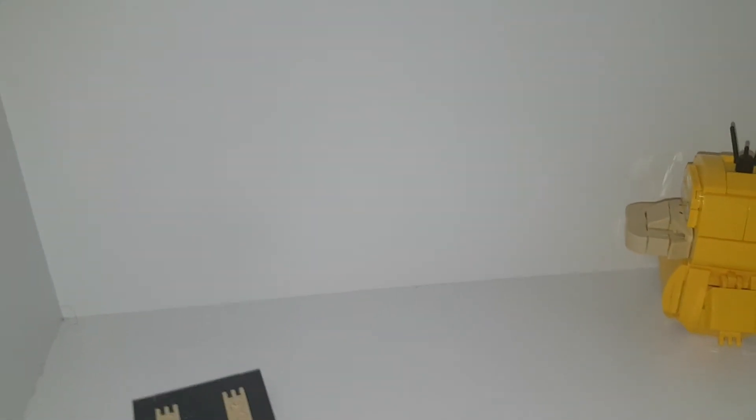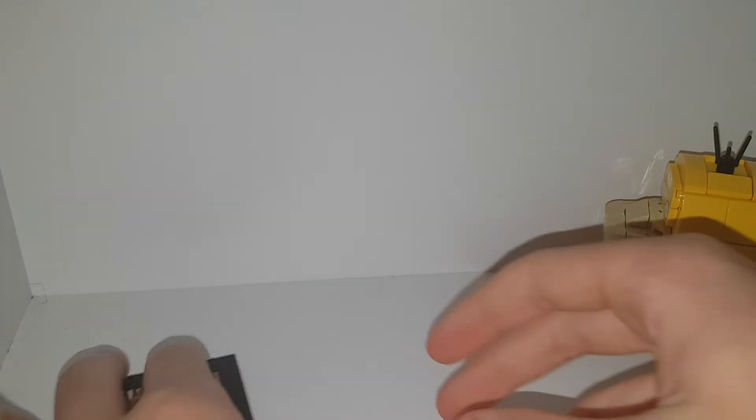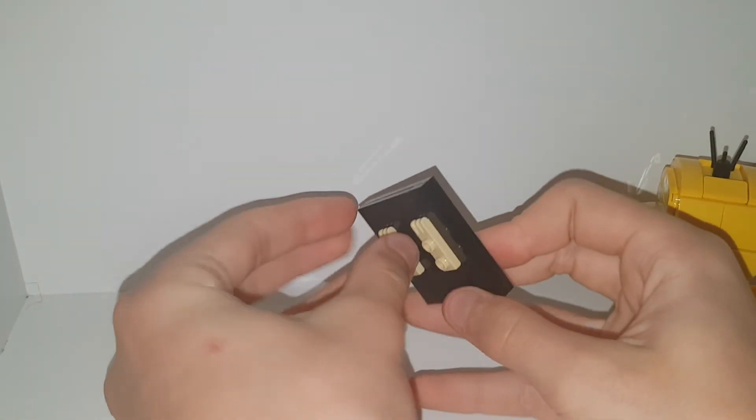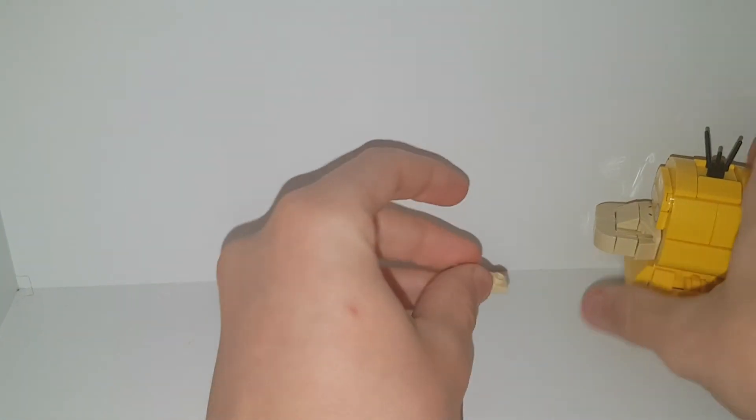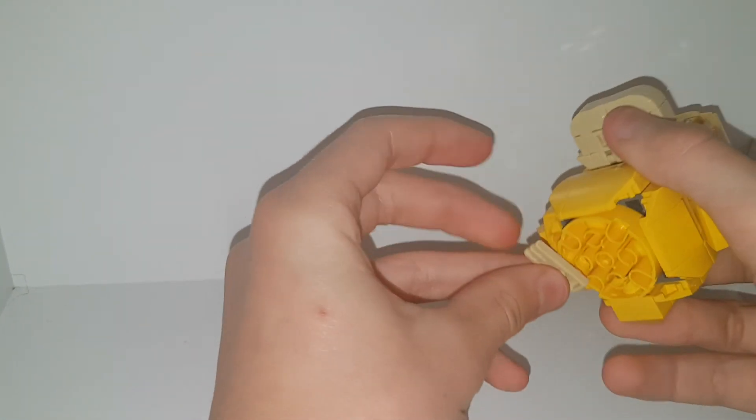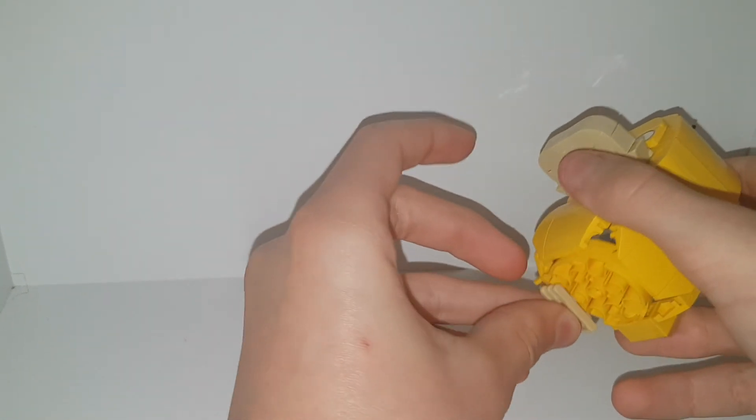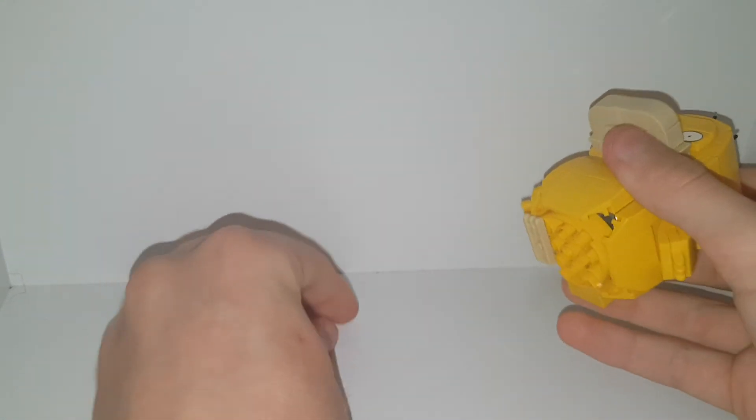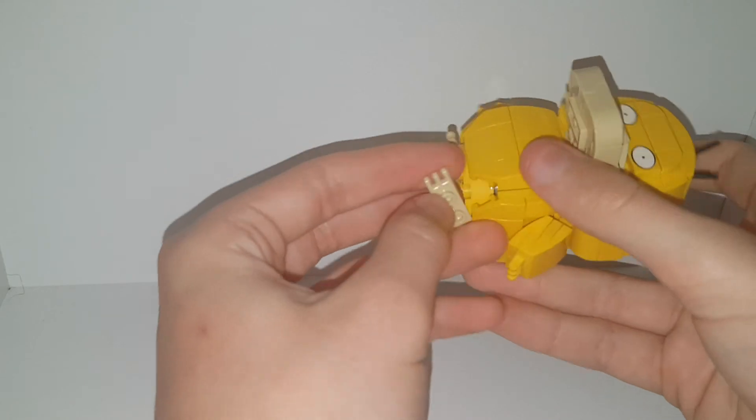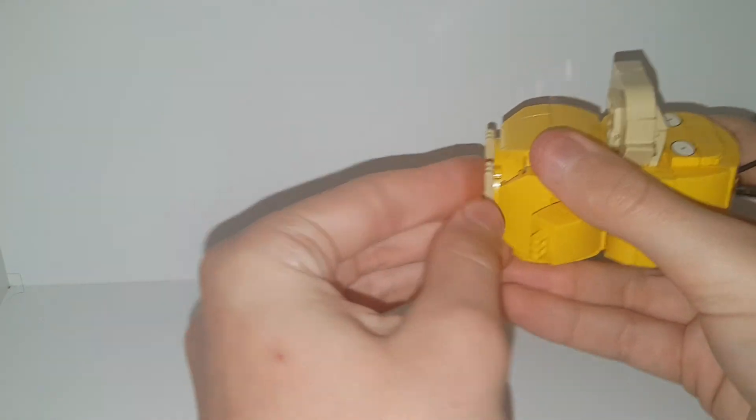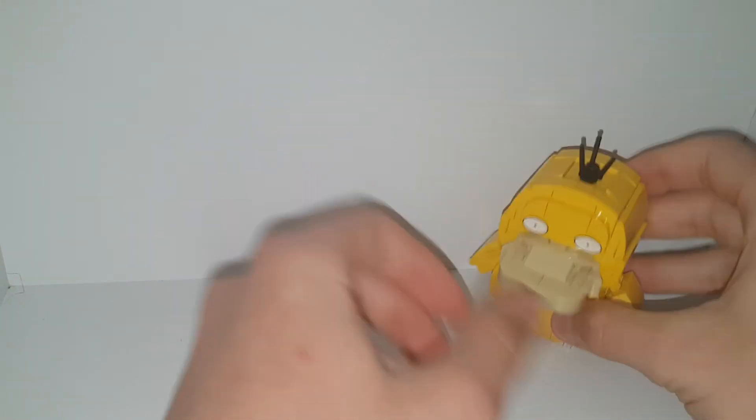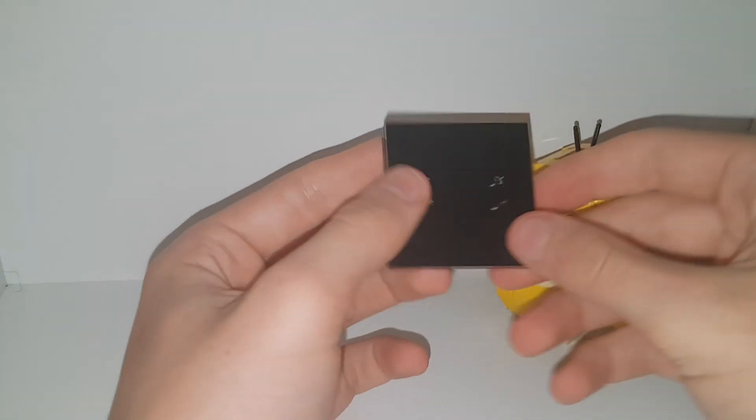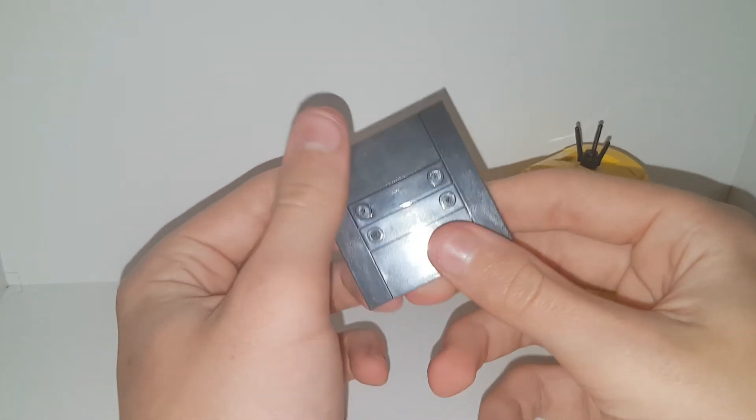My tripod just fell over. We take off the feet, because the only problem with this is that the feet don't stick on very well. I forgot to mention that the feet don't stick on very well. Okay, bye.